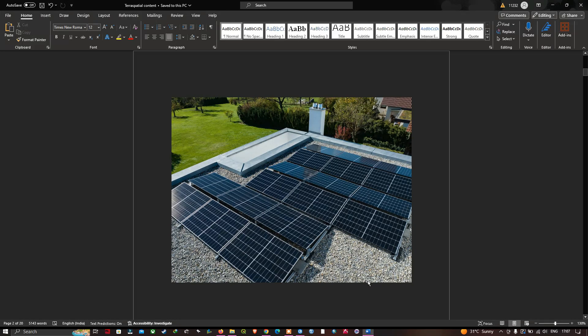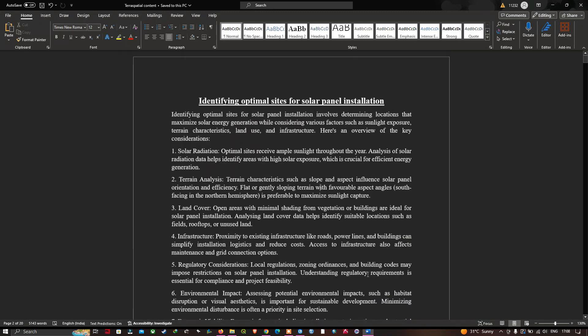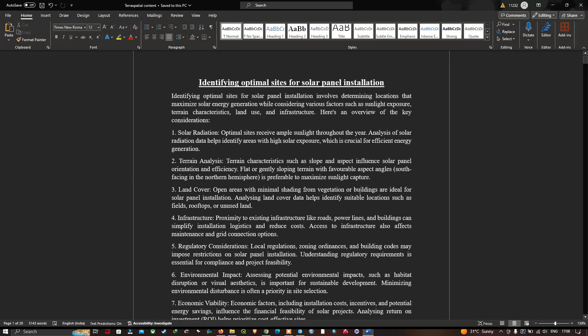Let me explain about identifying an optimal site for a solar panel installation. It involves determining a location that maximizes solar energy generation while considering various factors such as sunlight exposure, terrain characteristics, land use, and infrastructure. Some of the key considerations are given here.